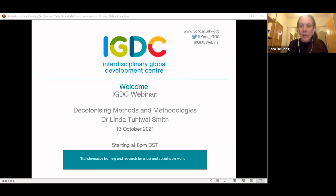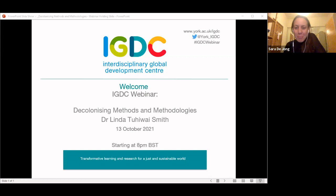Welcome to this IDDC webinar on Decolonizing Methods and Methodologies. My name is Sarah de Jong, I'm the co-director of the IDDC, the Interdisciplinary Global Development Center. We are incredibly excited to have Linda Smith speak today, but I will leave it in a moment to my colleague Jo to introduce her.